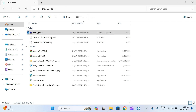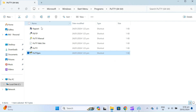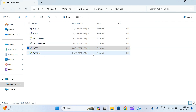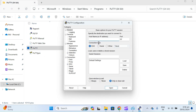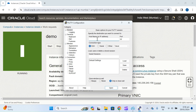If you want to use PuTTY, just open PuTTY and configure the session settings.